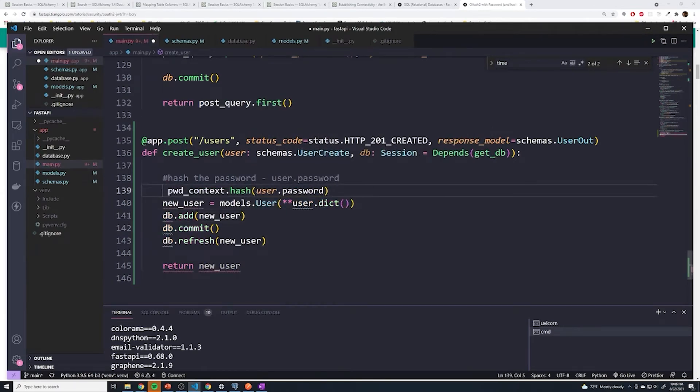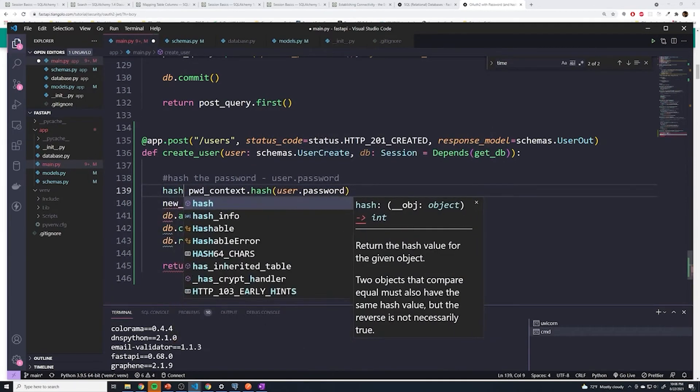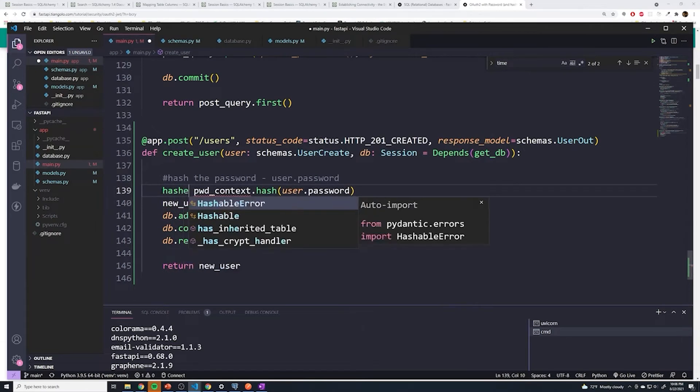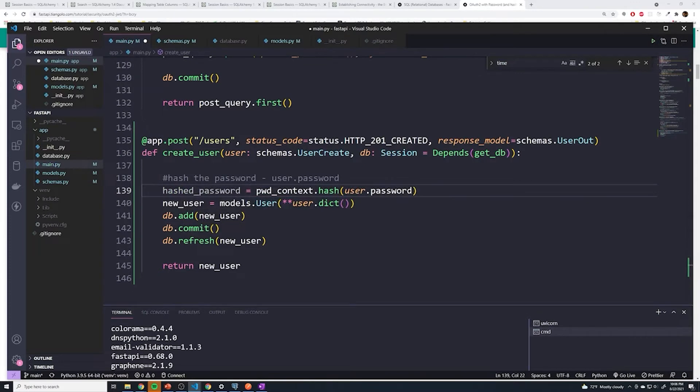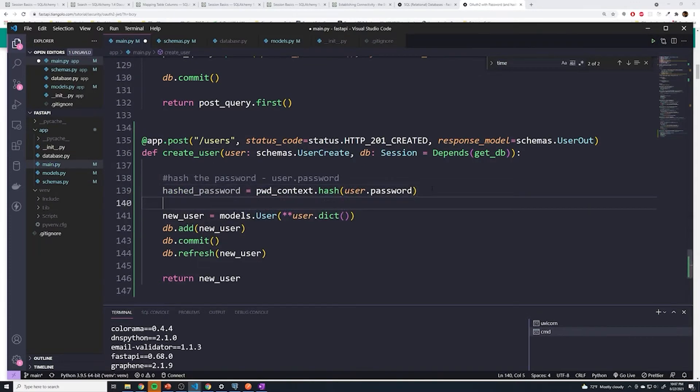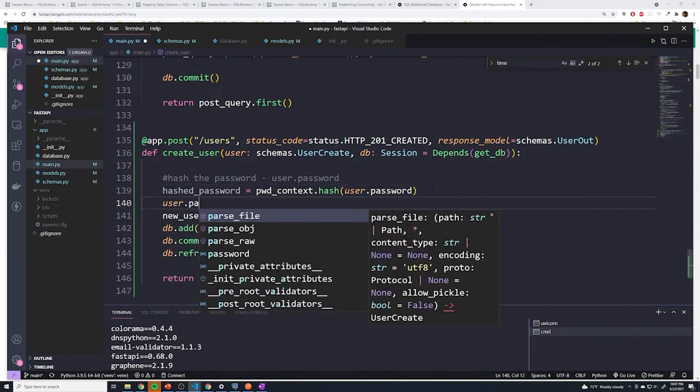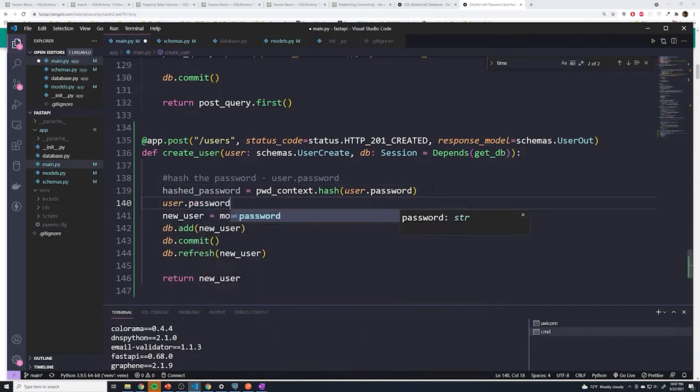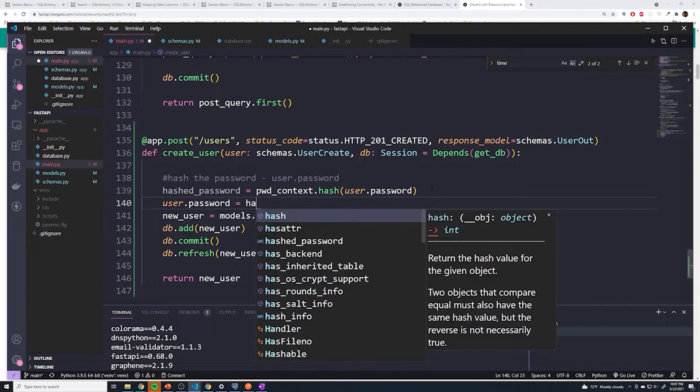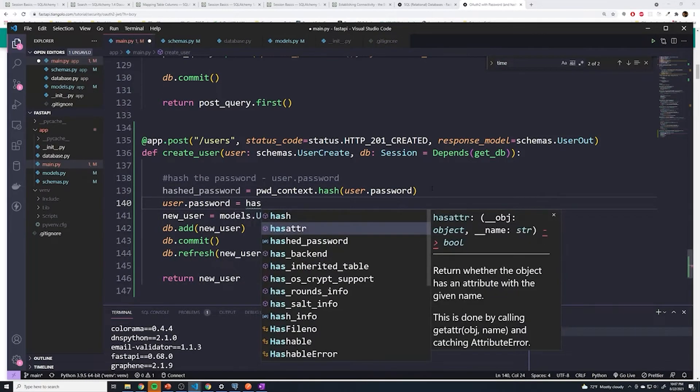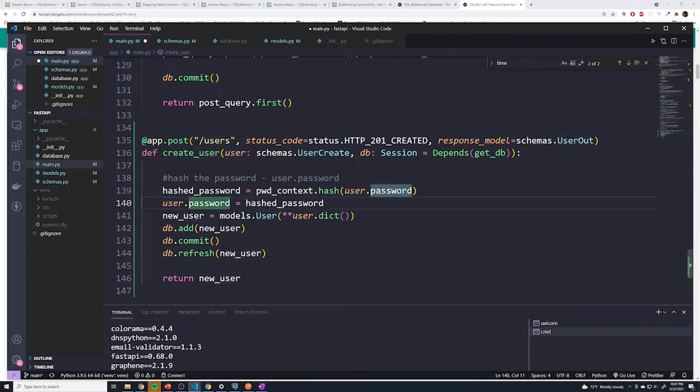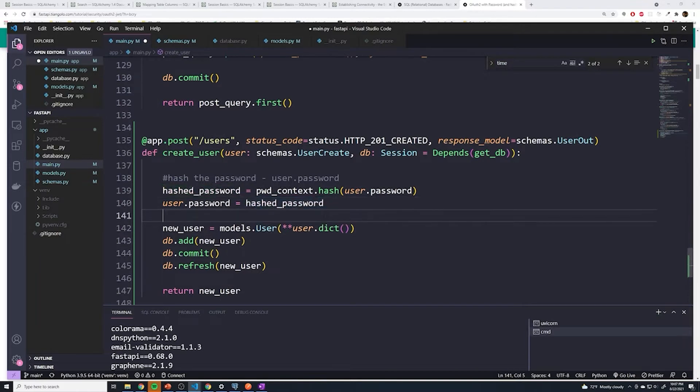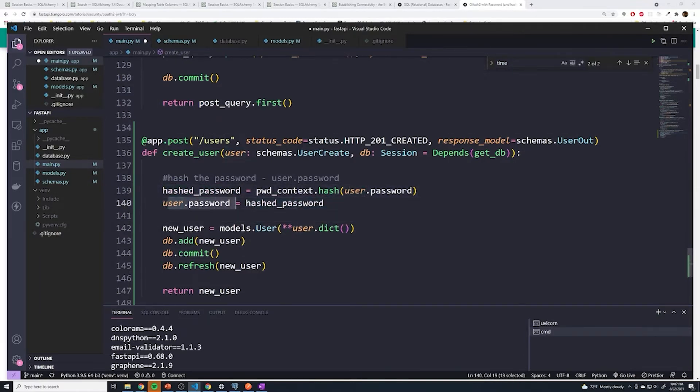We can store this in a variable called hashed_password. And then what we're going to do here is take the user.password and set that now to the new hashed password. That's going to update the Pydantic user model. And then at that point, we can just leave everything as is. So we hashed the password, got a hash, and stored it under user.password. And then everything else can be kept the same.